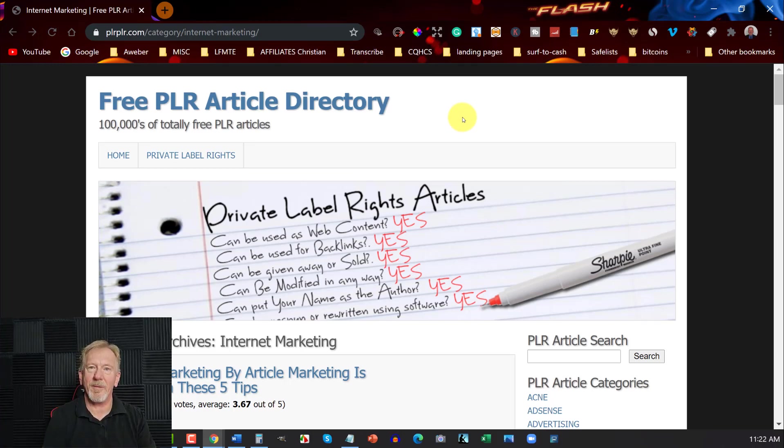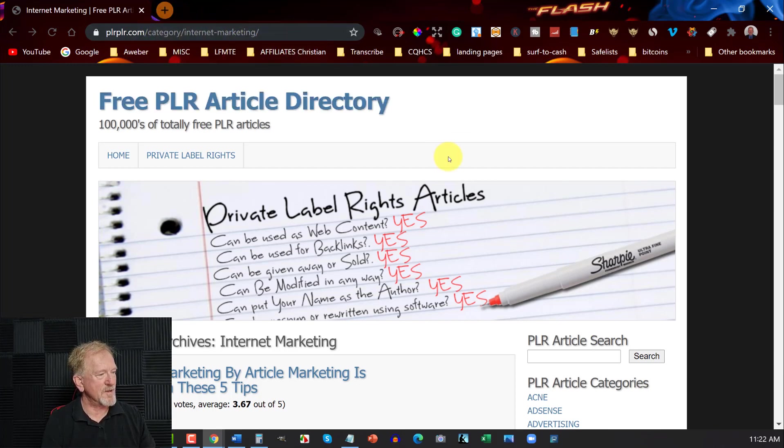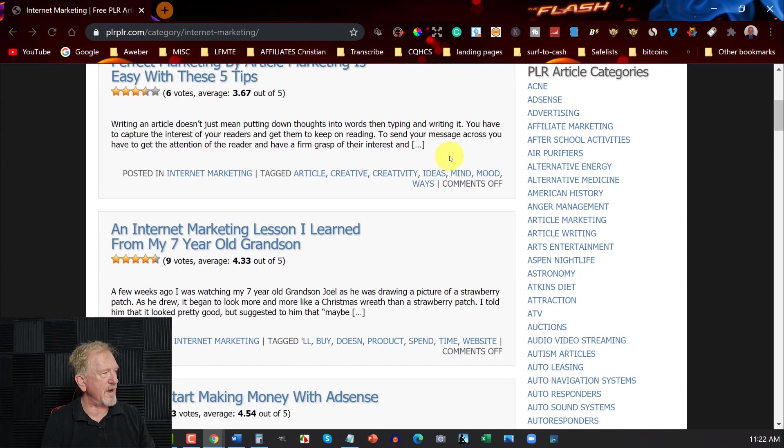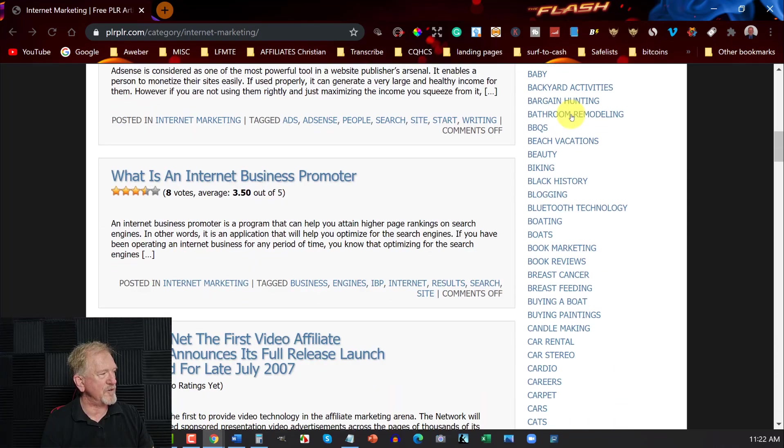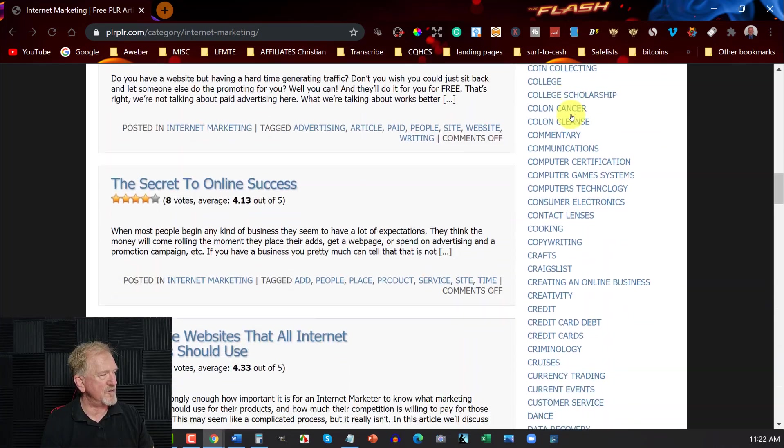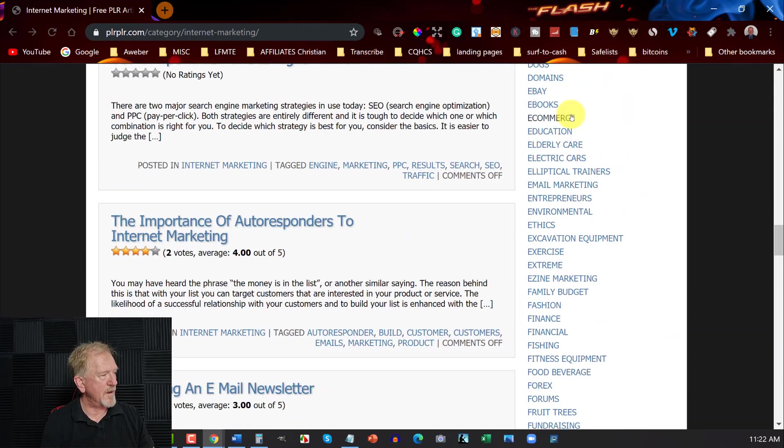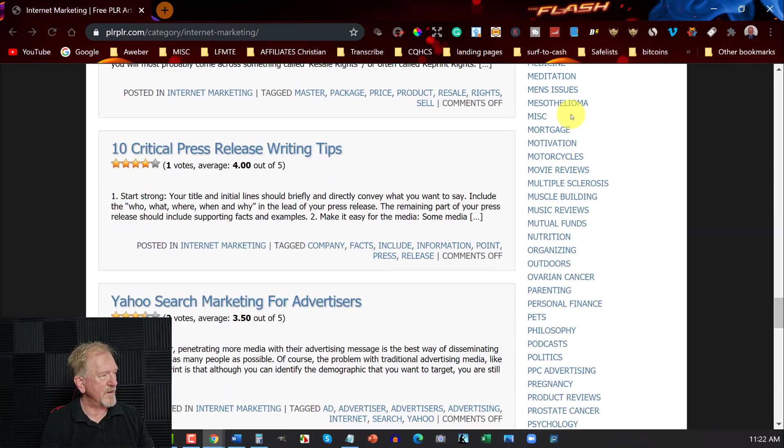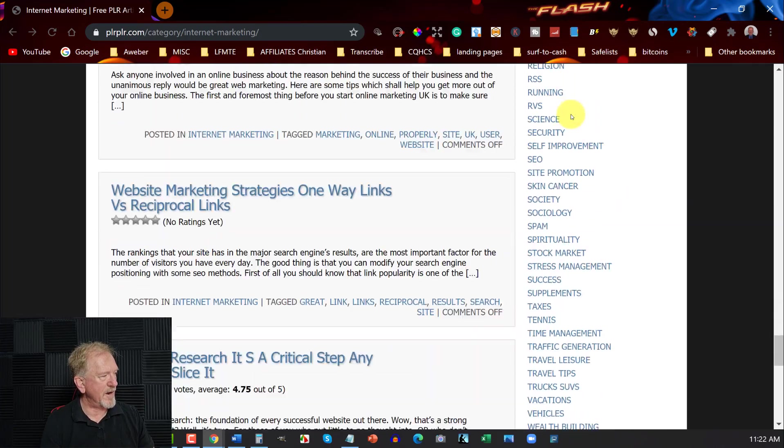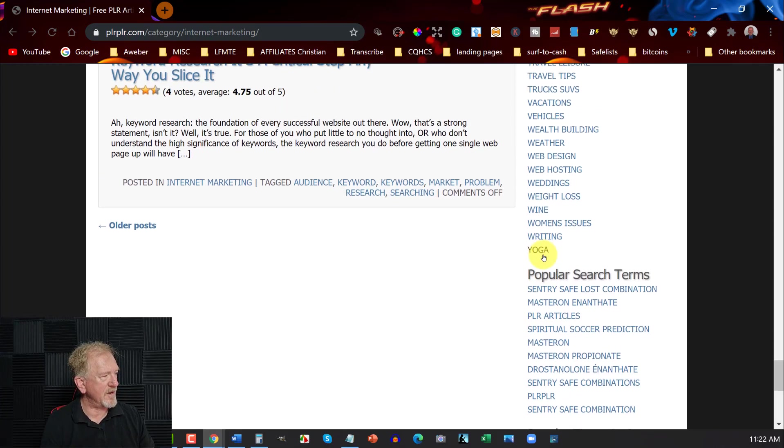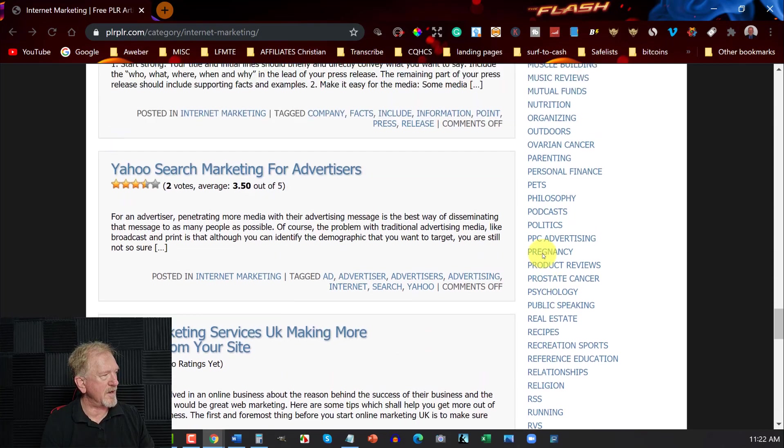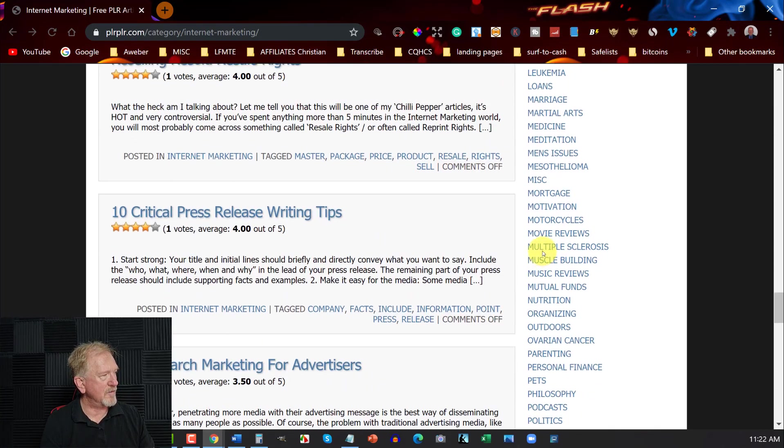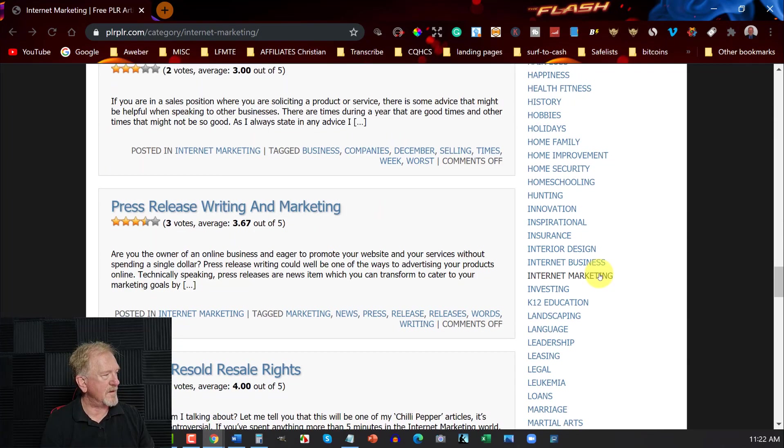One of my favorite sites. This one here is called PLRPLR.com. And the category is internet marketing. So I've chosen to go here and over here, if you look to the right, you can see these guys have a massive range of various niches that you can choose from. And it goes all the way down from A to Y. And it's quite a large range to have there.